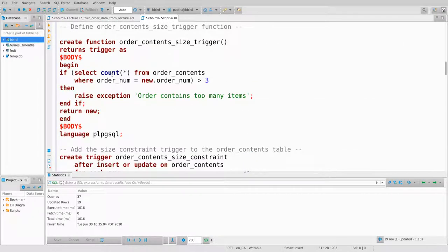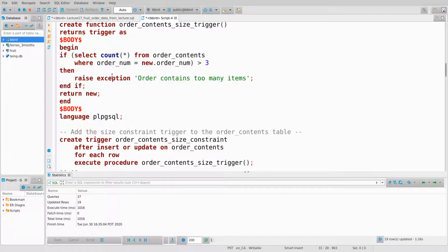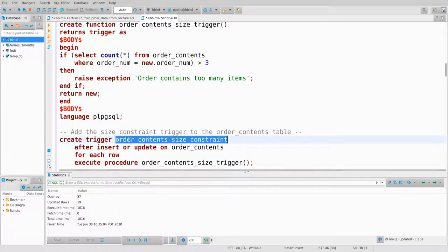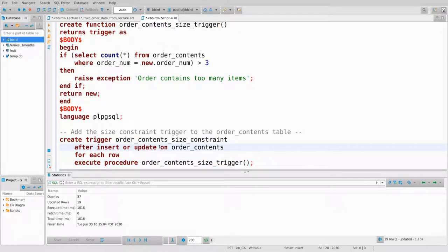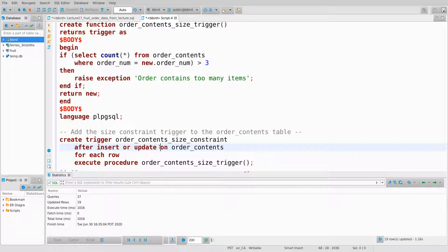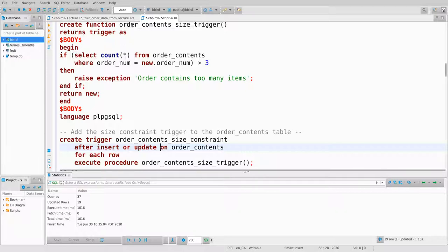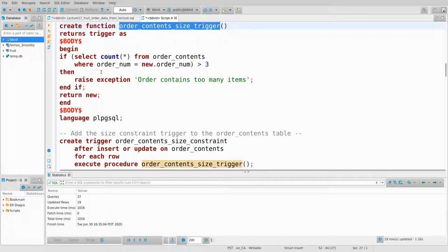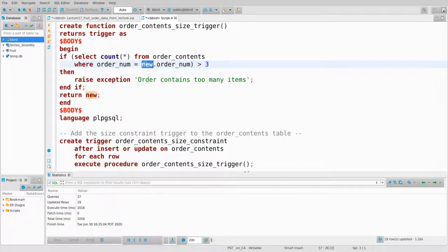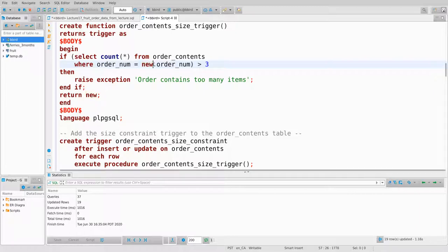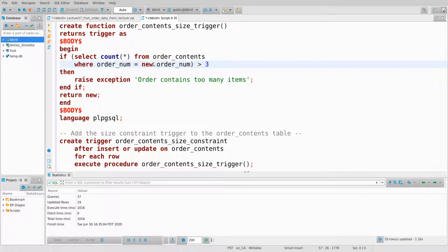Let's look at the triggers defined earlier. Here is an after trigger. I create a trigger with a name, a trigger function, and it runs after insert or update on order_contents. When a trigger runs after an insertion or update, you get a variable called new — that's the row just inserted or updated. If I want to prevent orders from having more than three items, this runs after an insertion.